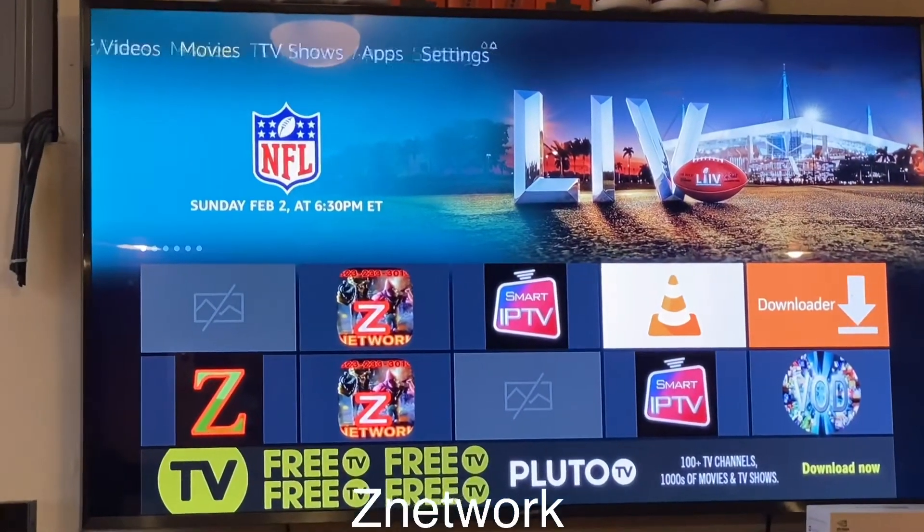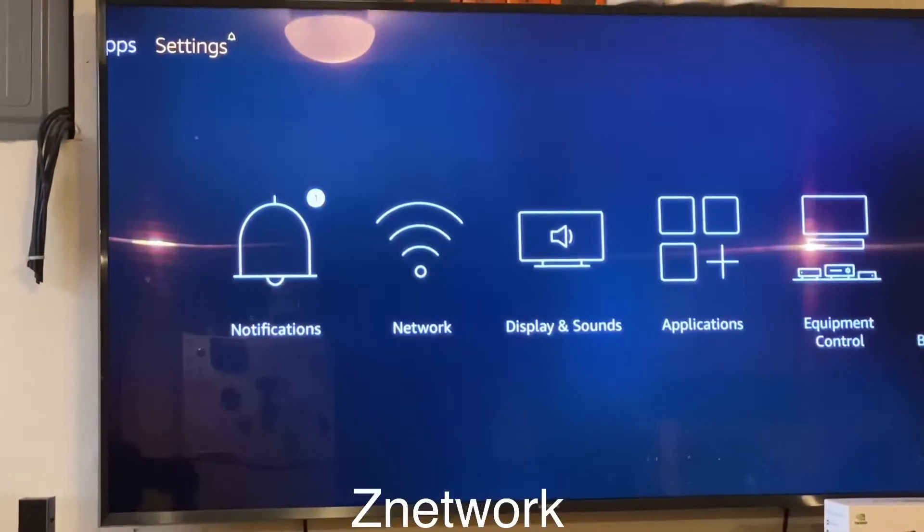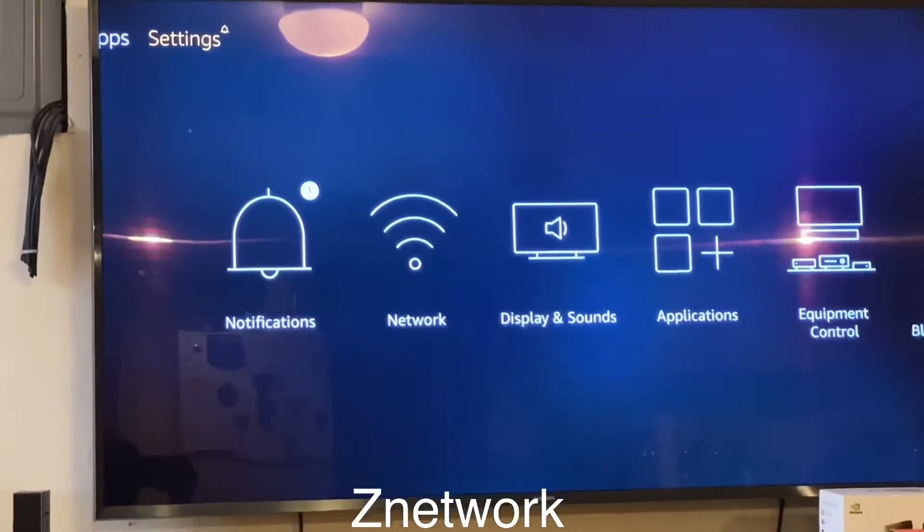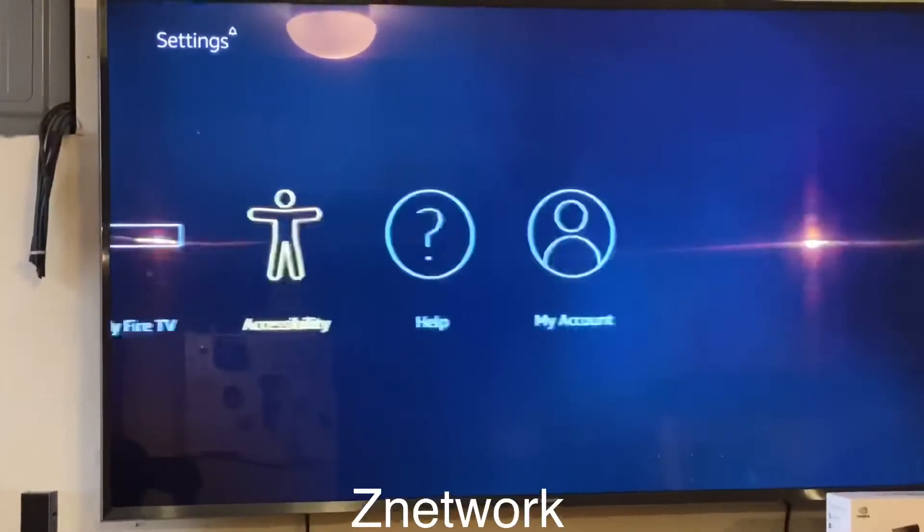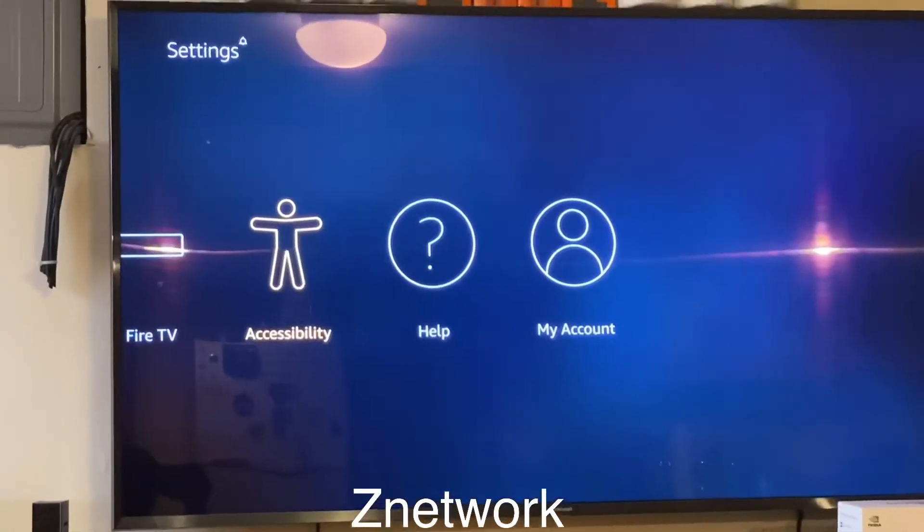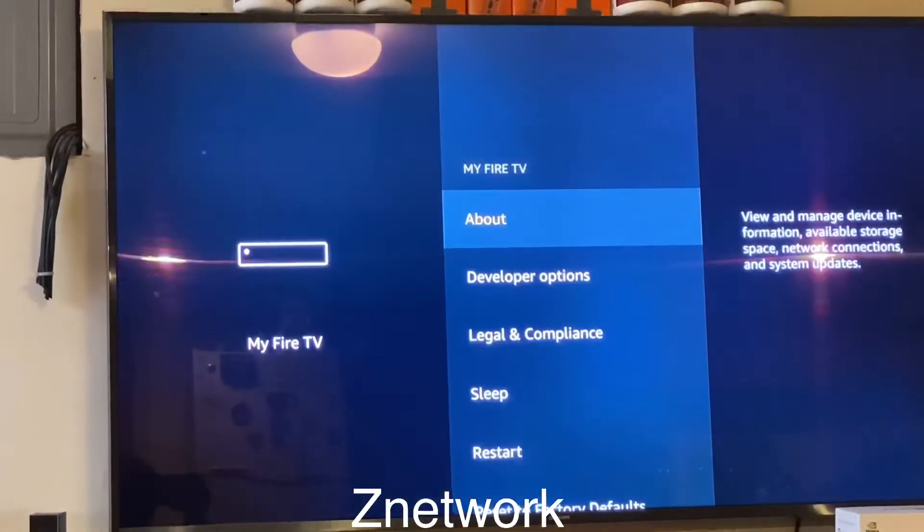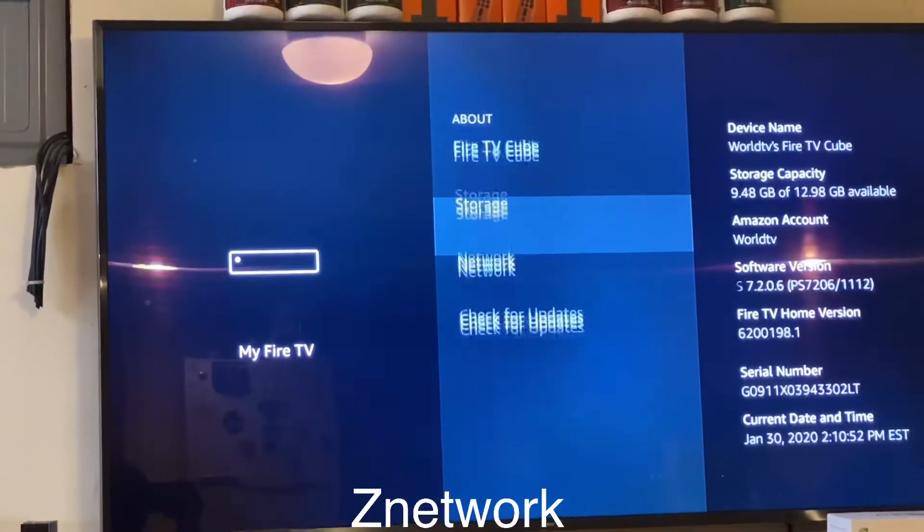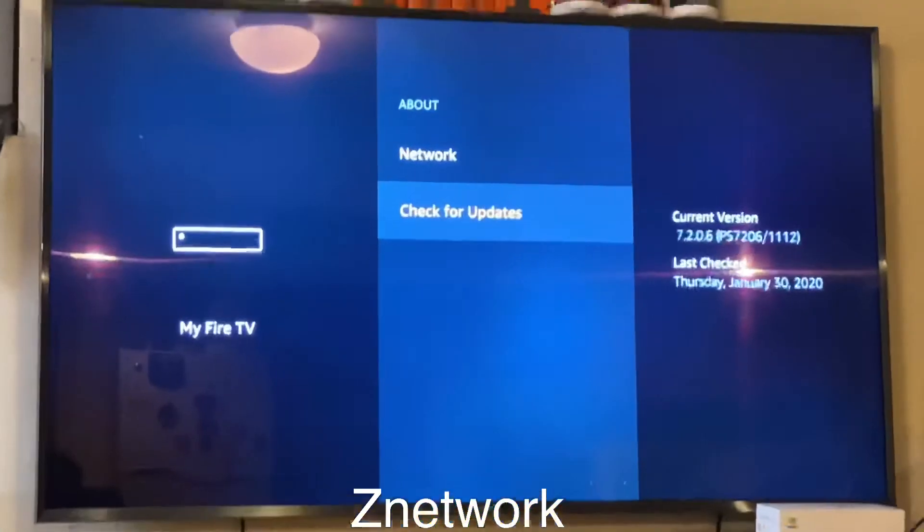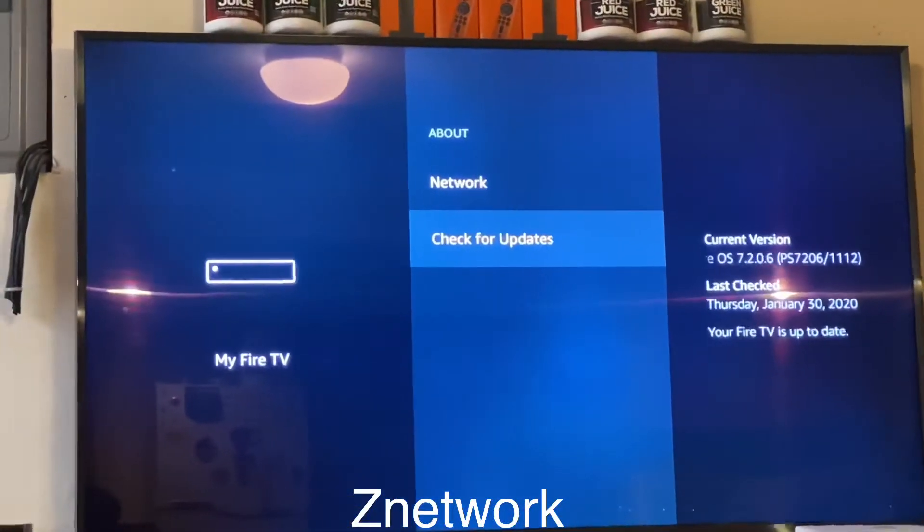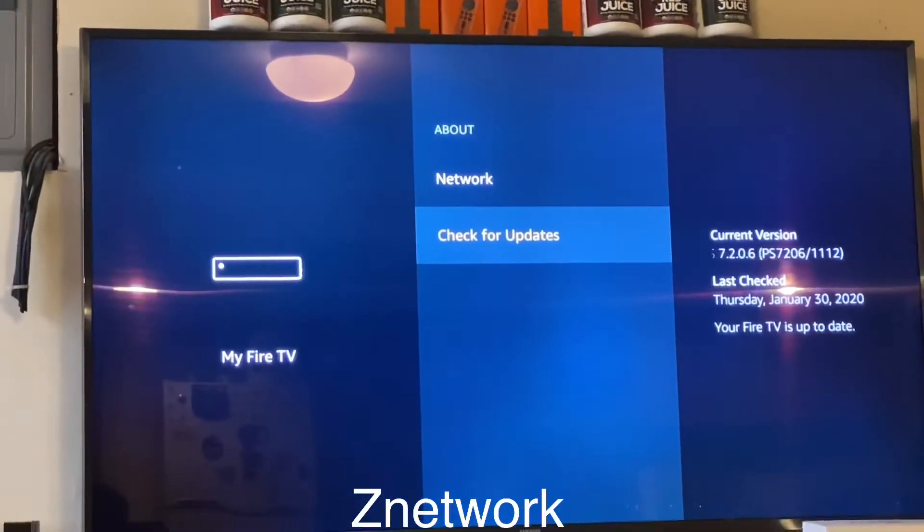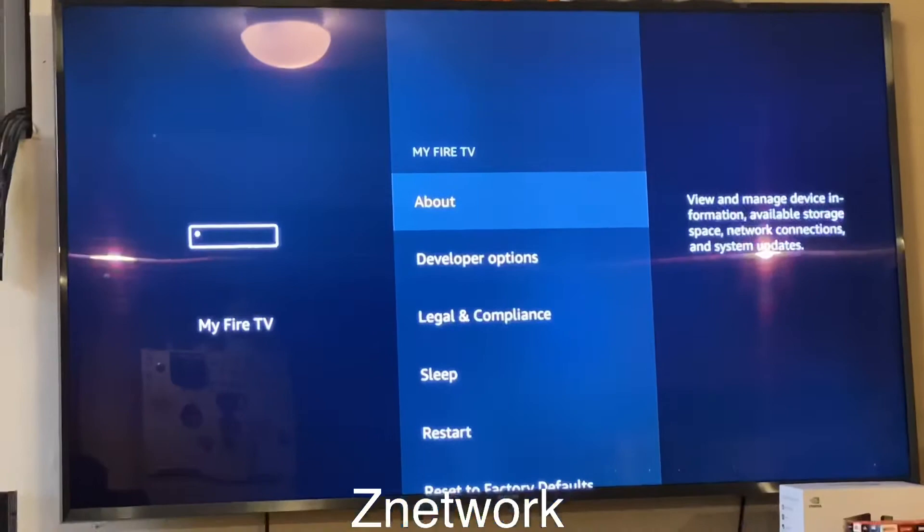Go all the way to the right, I'm sorry to the left, to the right and go down to My Fire TV. Click on it, click on About and go down to check for update. All right, just click on it, click OK and check for updates. Go back, one more thing guys.